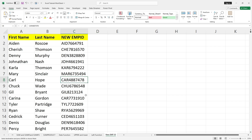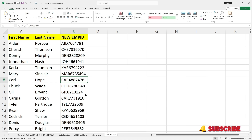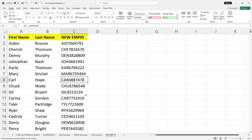This is how you can use the LEFT function with UPPER and CONCAT to create new employee IDs. You can also use the LEFT function for other use cases as well. Thank you for watching the video. If you like the content, please subscribe and share. Thank you and take care.